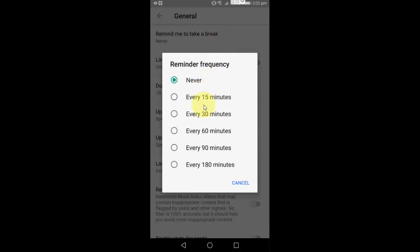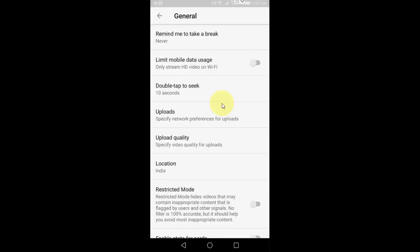You will get options like every 15 minutes, every 30 minutes, 60 minutes, 90 minutes, or 180 minutes. It will remind you to take a break while you're watching continuously on YouTube. So yeah, it's a good idea.